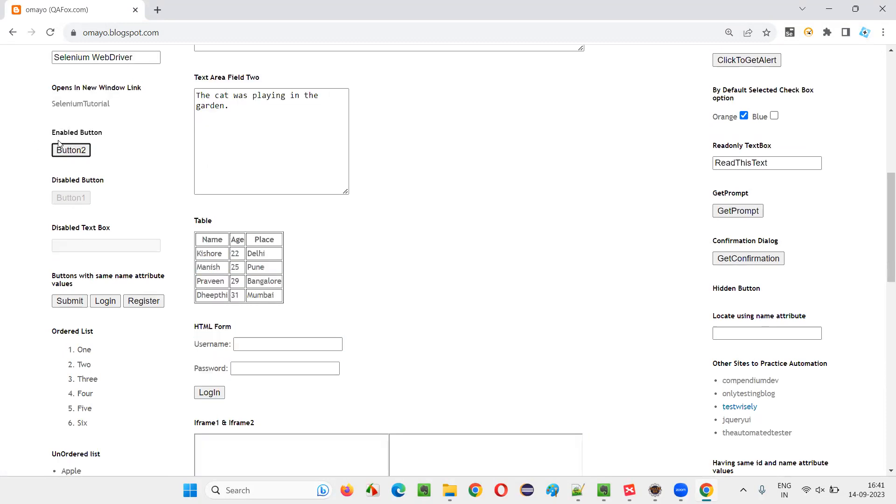This is enabled button. The button that you can see visually and looks like enabled, right? It is enabled button. Whereas this button is a disabled button.